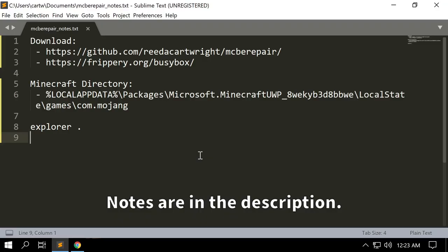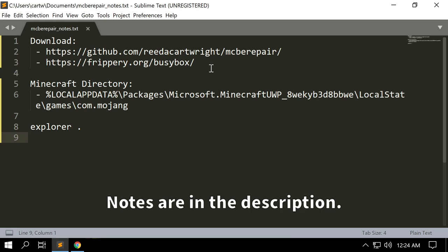In order to reset our nether, we're going to download two tools. The first is MCBE Repair, which is a toolkit that I have developed. The second is BusyBox, which is a set of Unix-like tools for Windows. That's going to allow us to bring the most out of MCBE Repair in order to modify worlds.